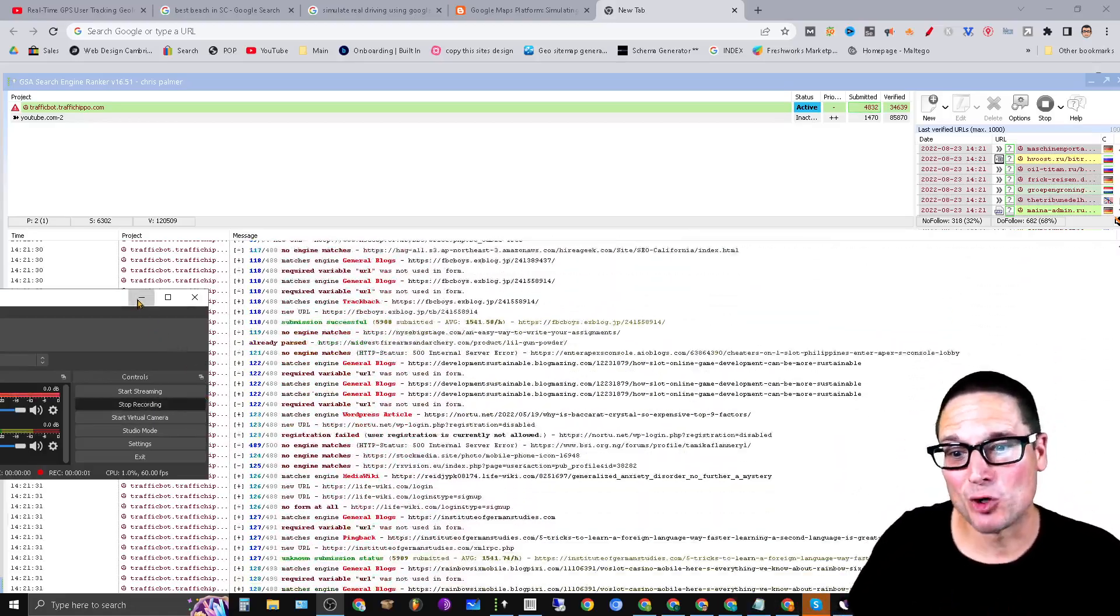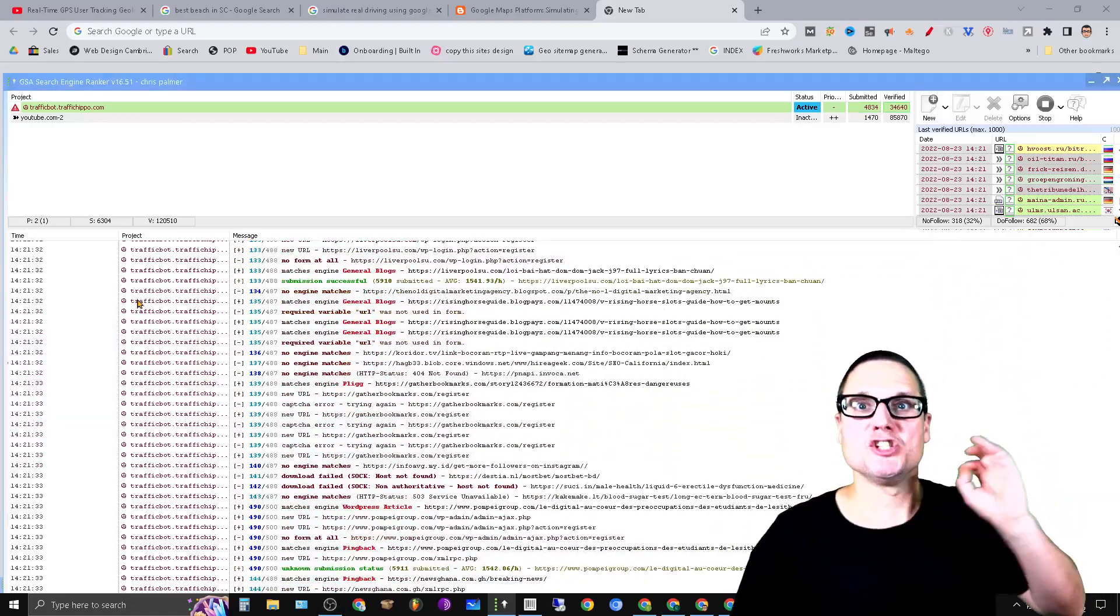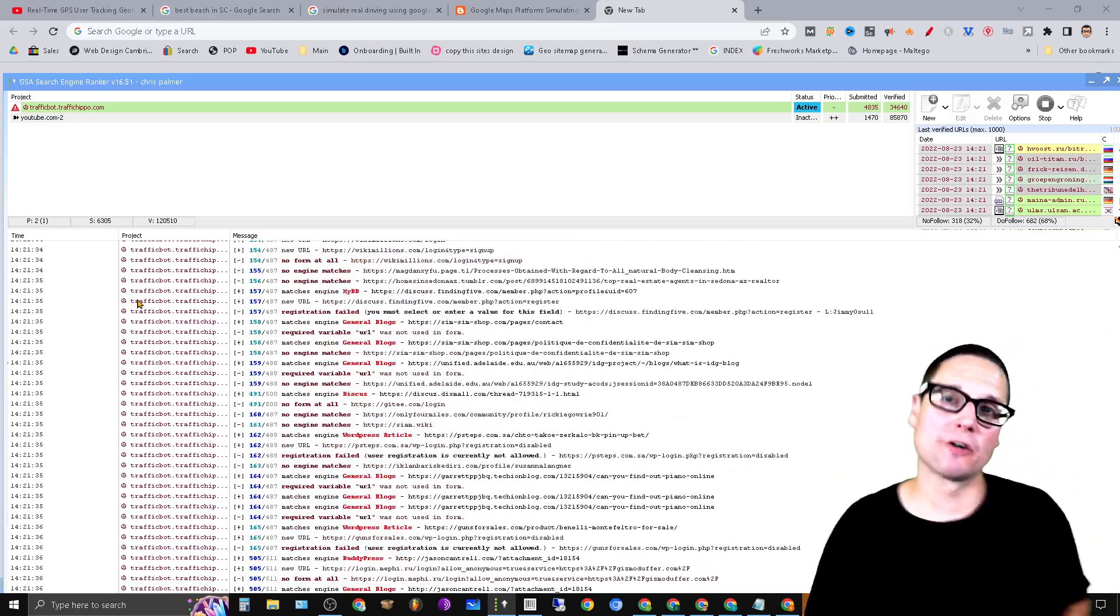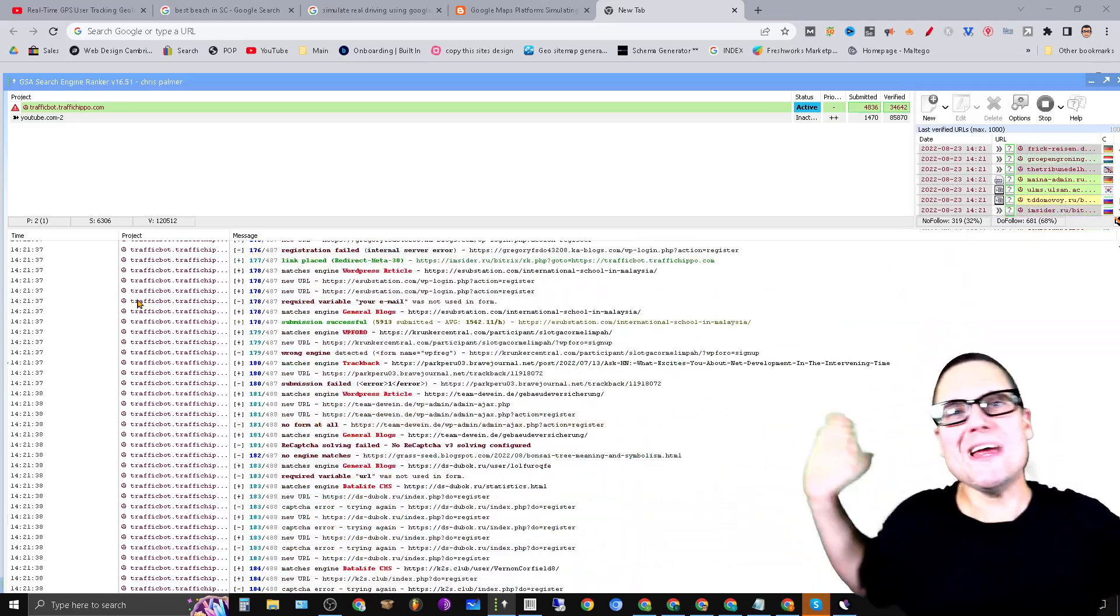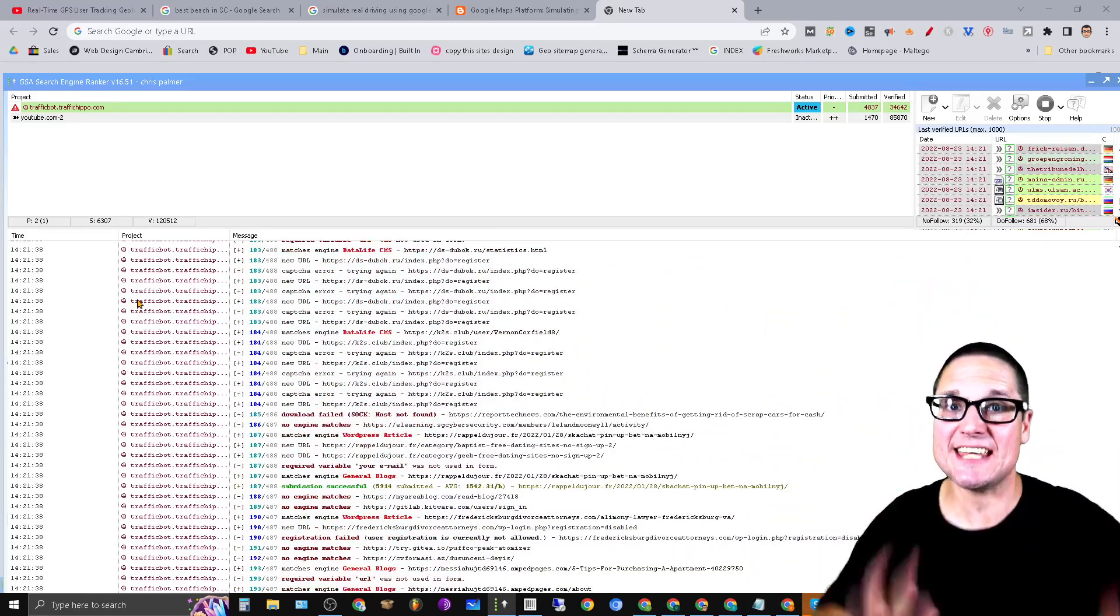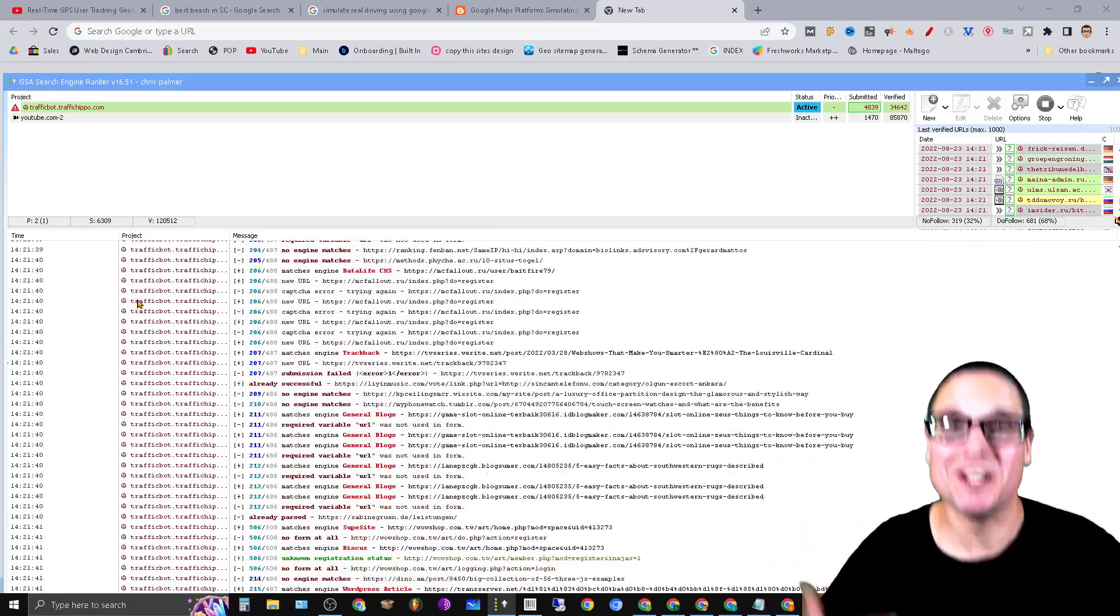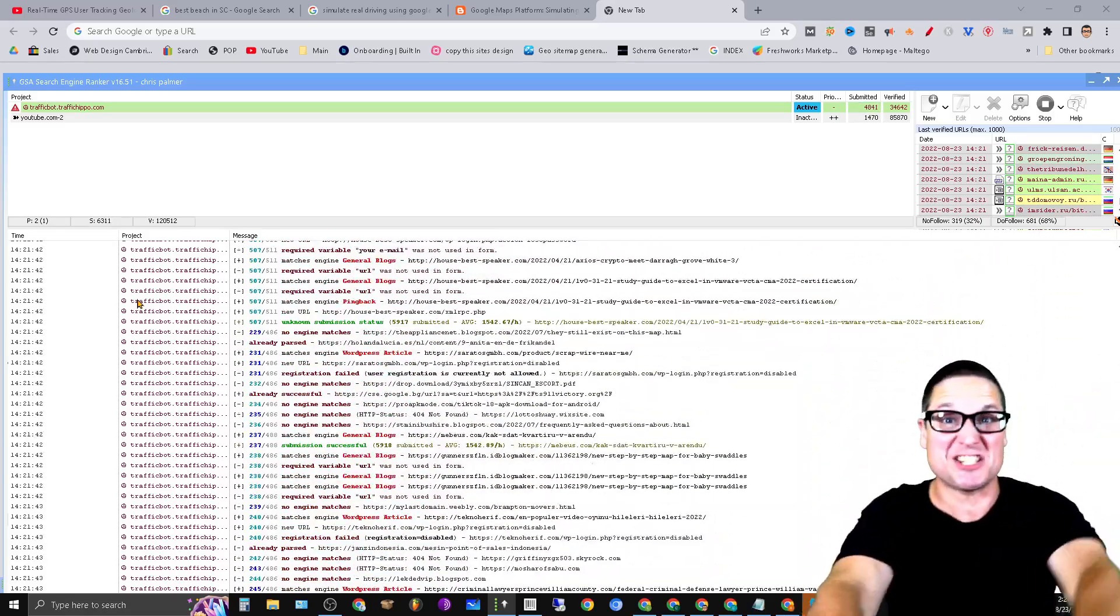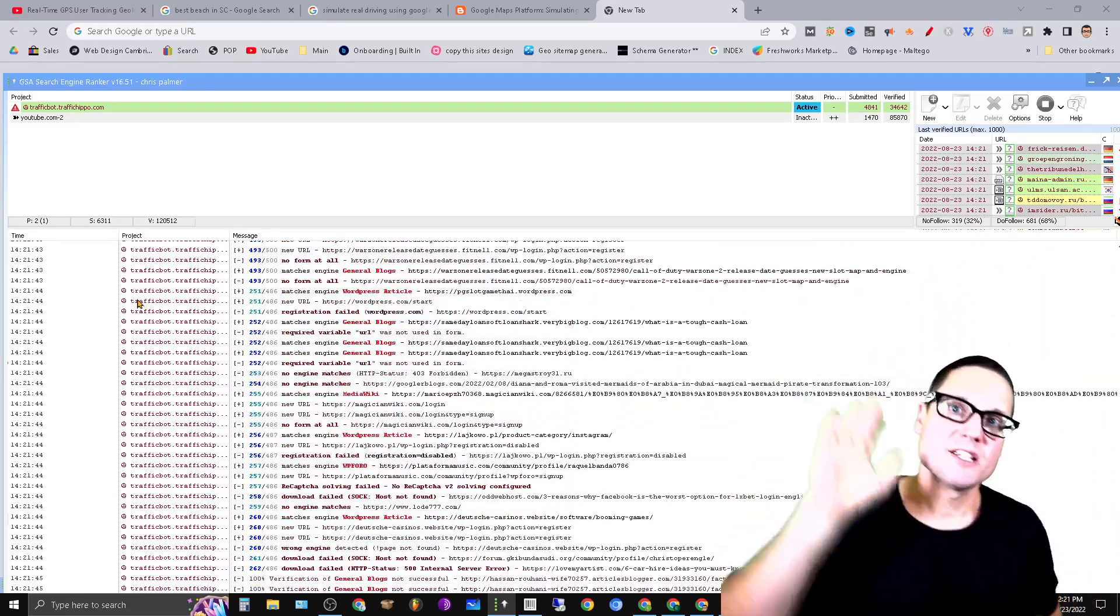Hey there, I'm Chris Palmer. In today's GSA Search Engine Ranker video, I'd like to share with you six tips so you can start building automated links just like this. You want to start cranking them out?